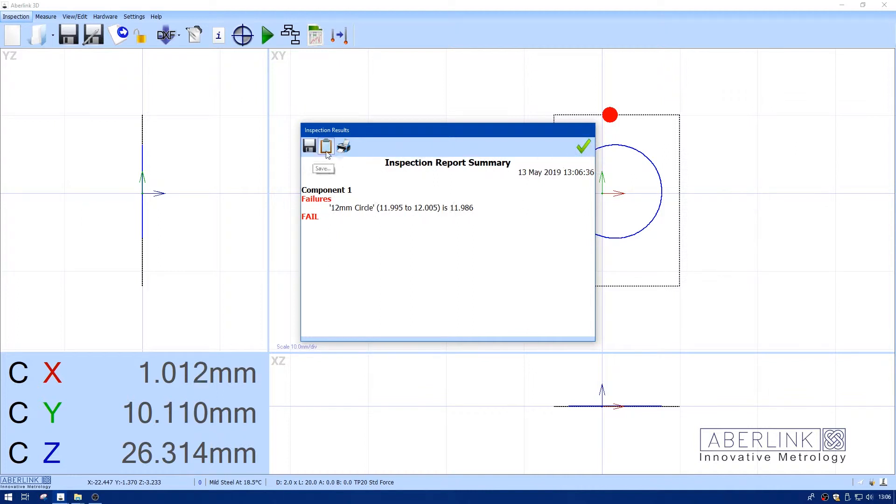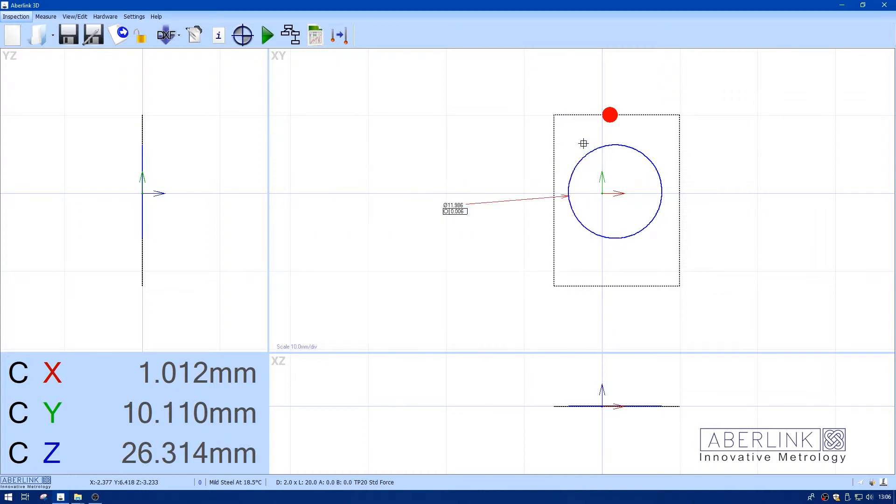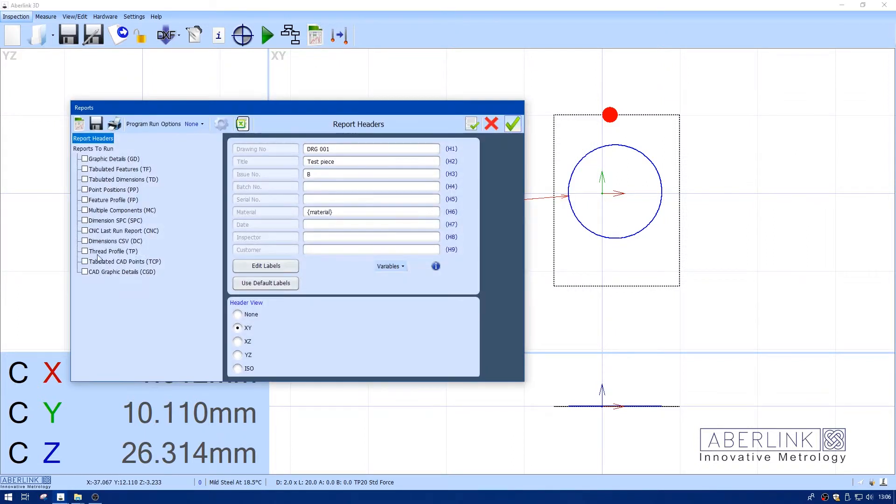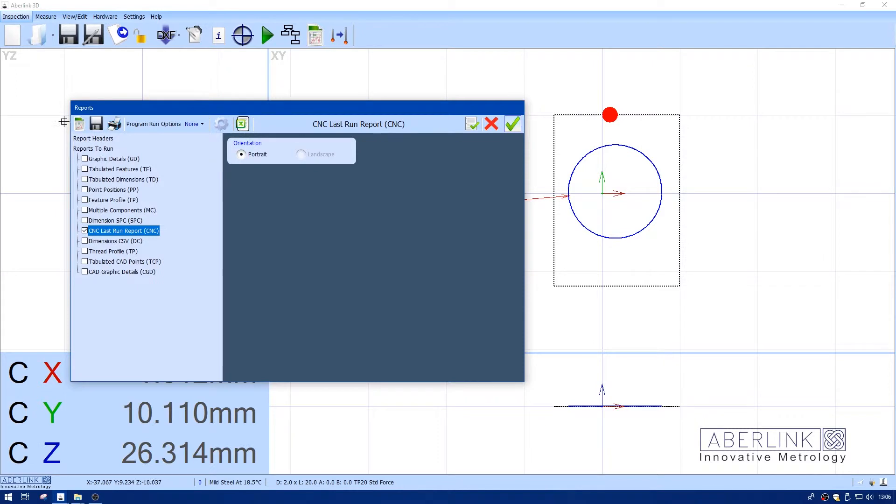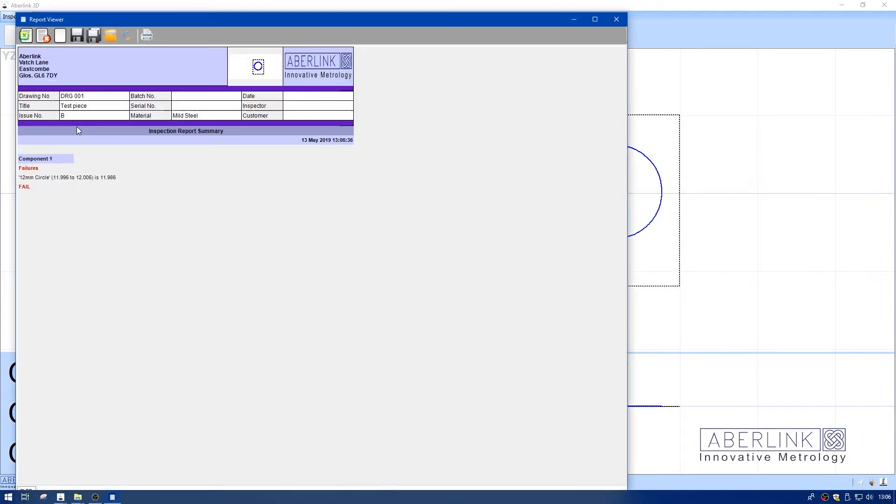Because I selected show the report summary, this appears showing a failure on a 12mm circle. I need to save this or print it as well, so we'll go to reports and run the CNC last run report. We have a summary of what we've just seen: the failed 12mm circle.